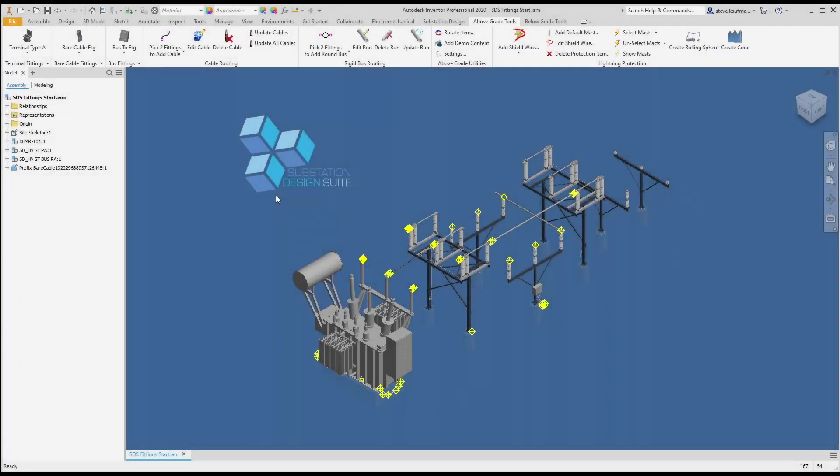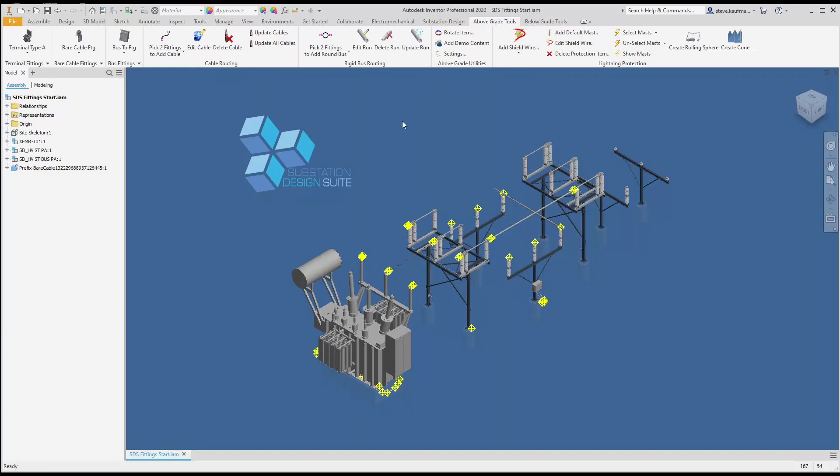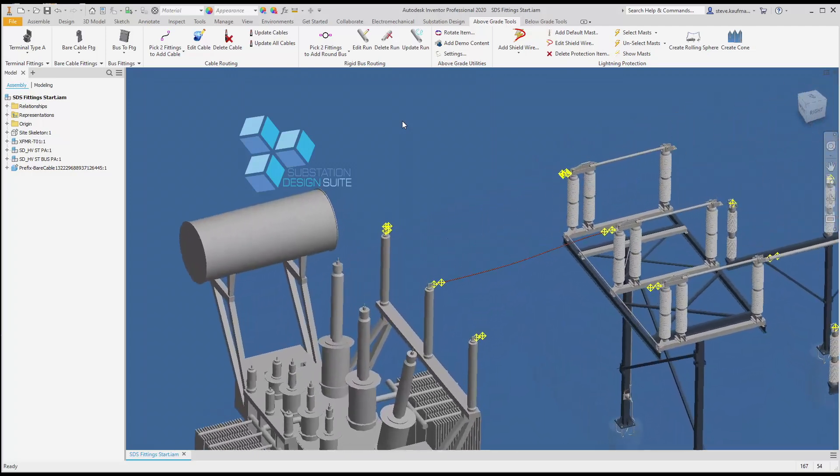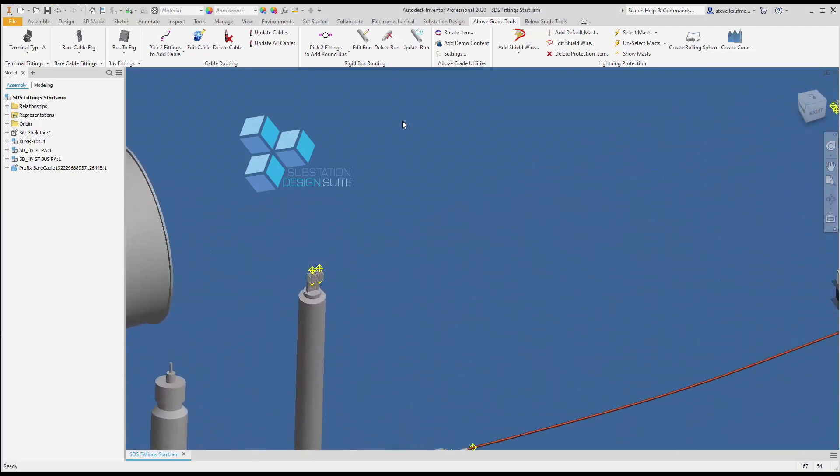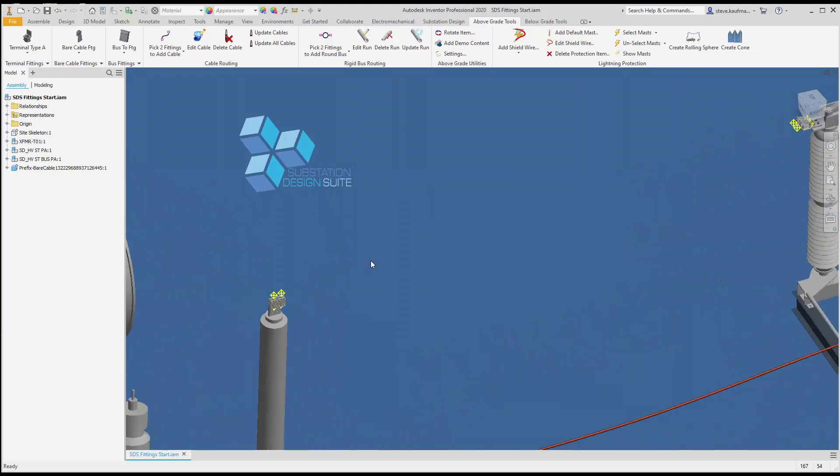Here we are with Substation Design Suite. I have Substation Design Suite Fitting Start IAM open and I will be placing a dual run cable, a cable with spacers. We're going to run a cable from the fitting here over to the fitting here.